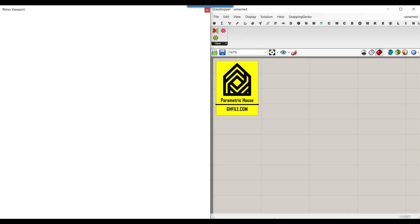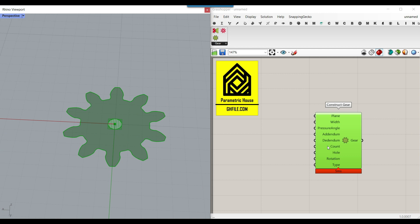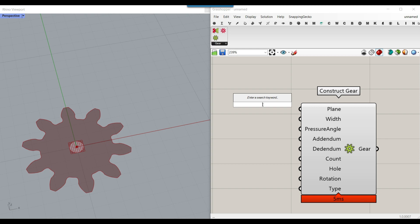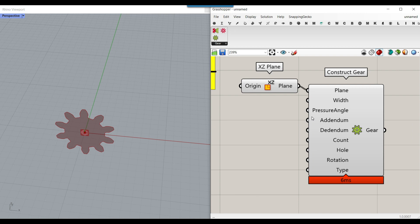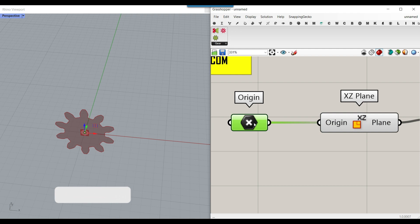The first thing I want to do is use the Construct Gear component, which is really great. As you can see here, we have a default plane which is the XY plane. We can change that — I'm going to put it into the XY plane. If we want to change the origin, we can just right-click, extract a parameter, and move it around. That is the first input.